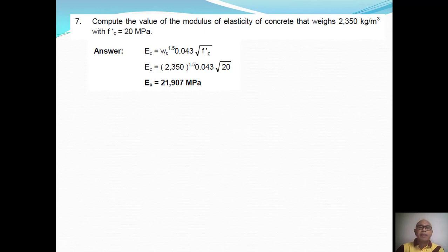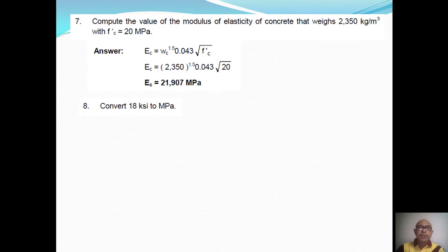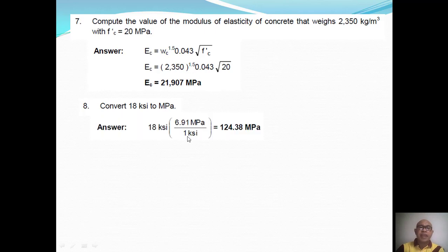Question Number Eight: Convert 18 KSI to MPa. We use the conversion factor 1 KSI = 6.91 MPa. Multiplying 18 KSI by 6.91 MPa per KSI — the KSI units cancel — giving a result of 124.38 MPa.